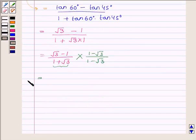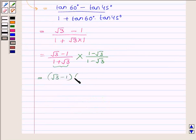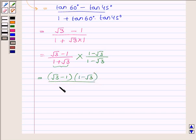We can further write it as root 3 minus 1 into 1 minus root 3, upon 1 squared minus root 3 squared.